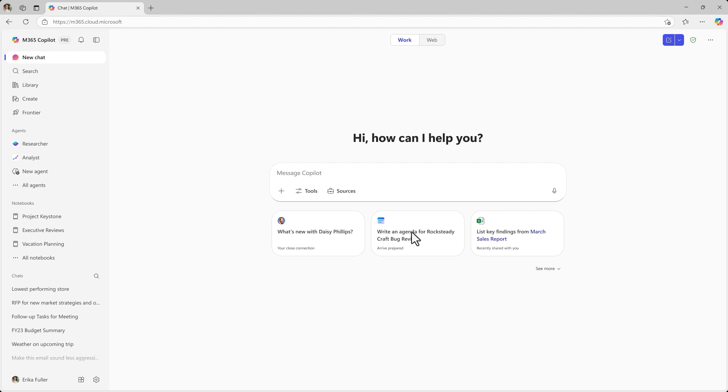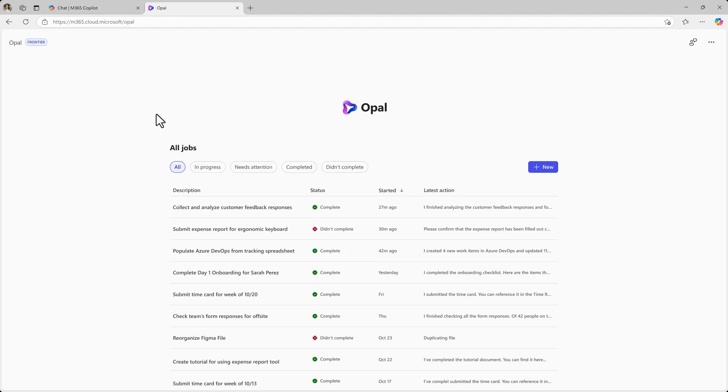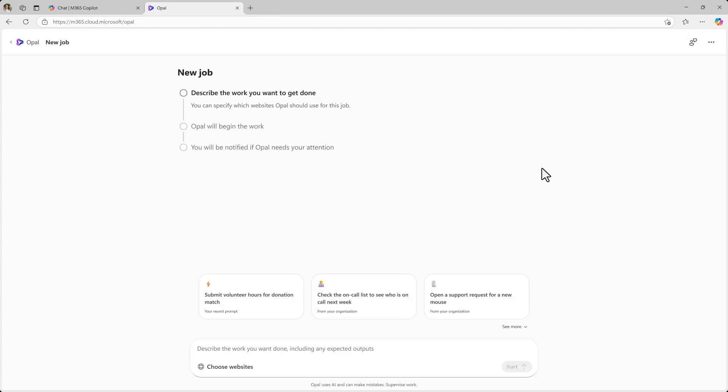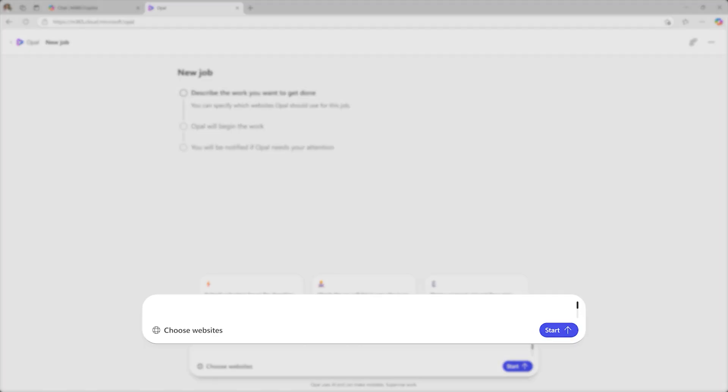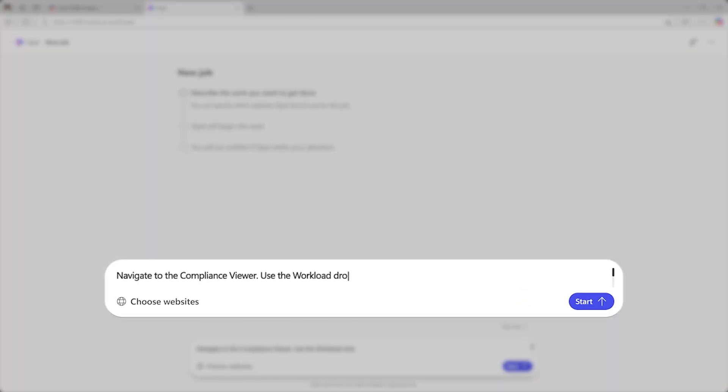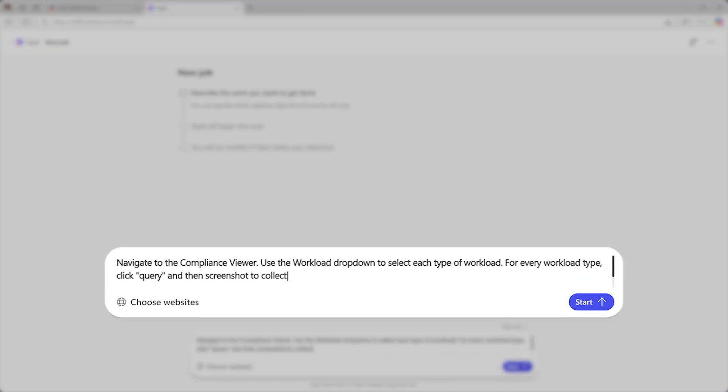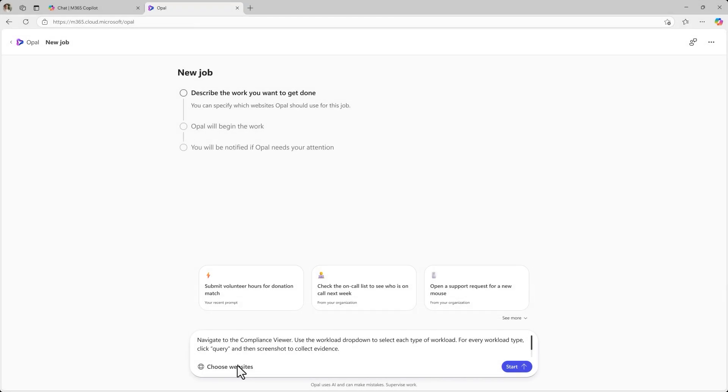Meet Opal, a new capability in Microsoft 365 Copilot that gets task-based work done. Start by sharing your goal, to collect screenshots for a compliance audit, and watch it spring into action.